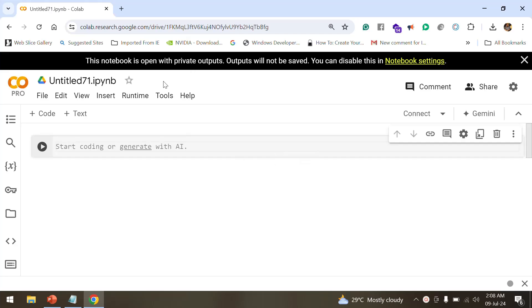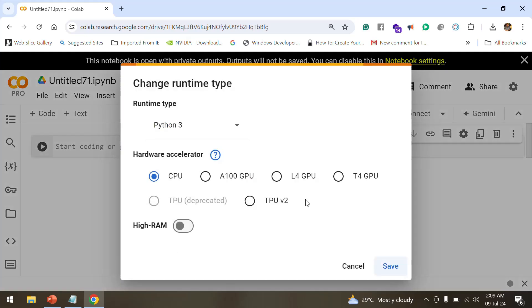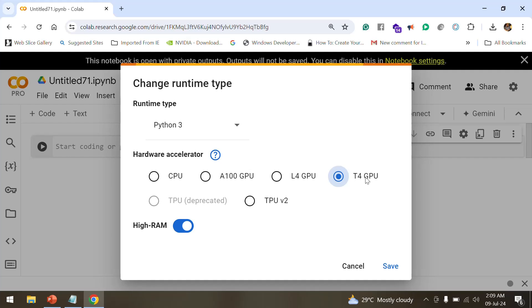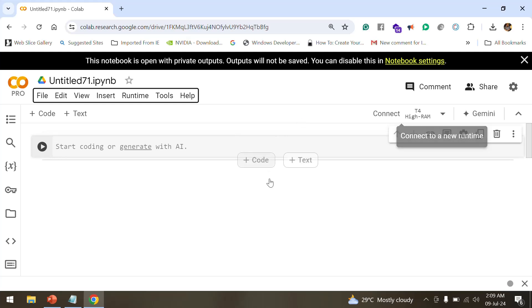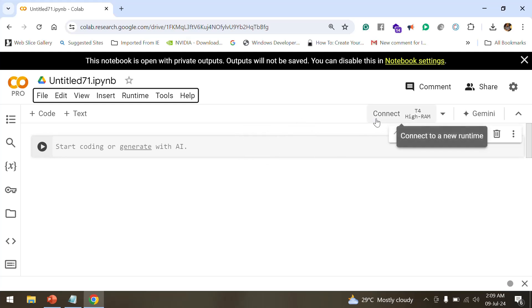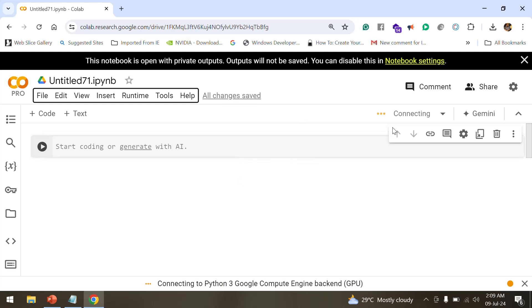Now in the runtime option, first of all we need to go to change runtime type. We'll just take T4 GPU. I've just checked it in, now I will click on save. Now what it would do is that it would add me to the GPU runtime. If I just click connect right now, it would allocate me a space on the GPU to run this program.